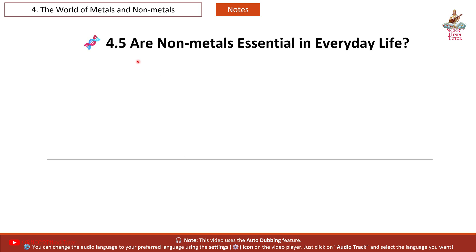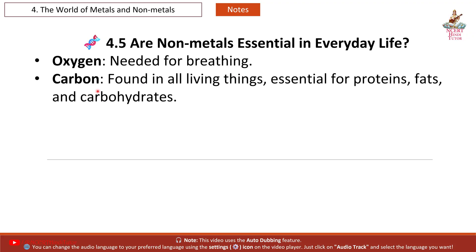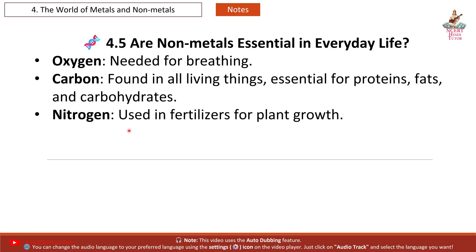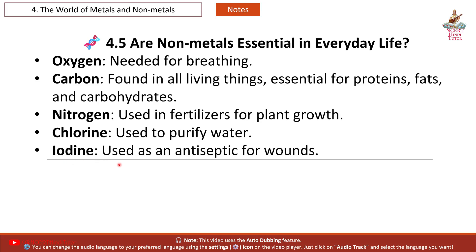4.5 Are Non-Metals Essential in Everyday Life? Yes — oxygen is needed for breathing; carbon is found in all living things and is essential for proteins, fats and carbohydrates; nitrogen is used in fertilizers for plant growth; chlorine is used to purify water; and iodine is used as an antiseptic for wounds.